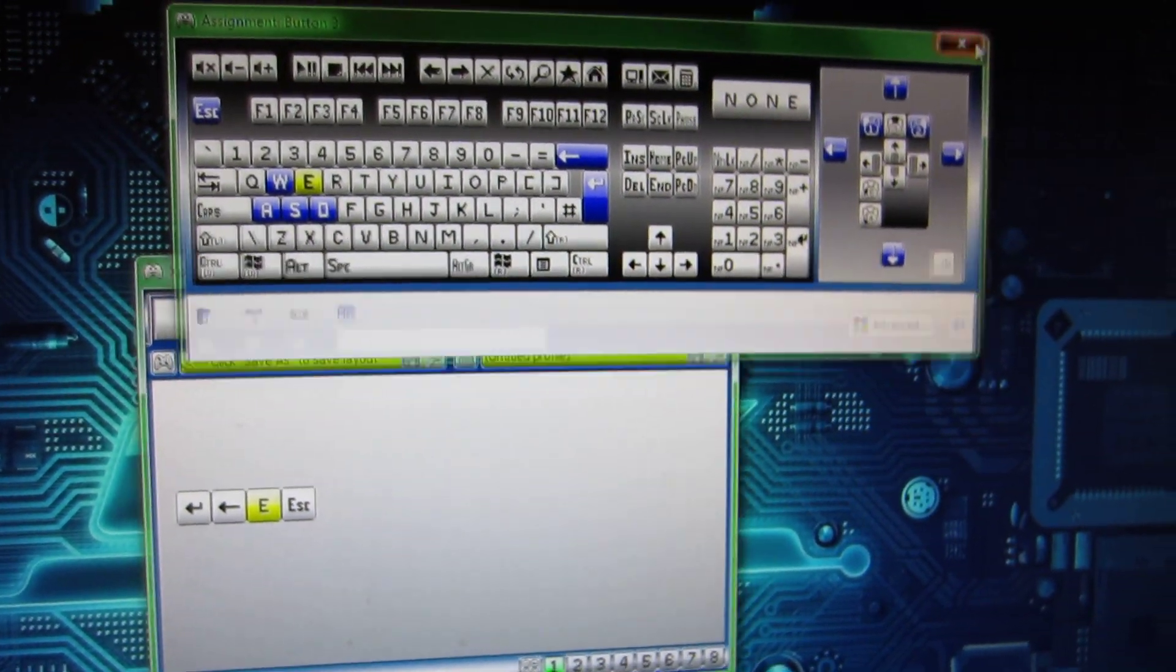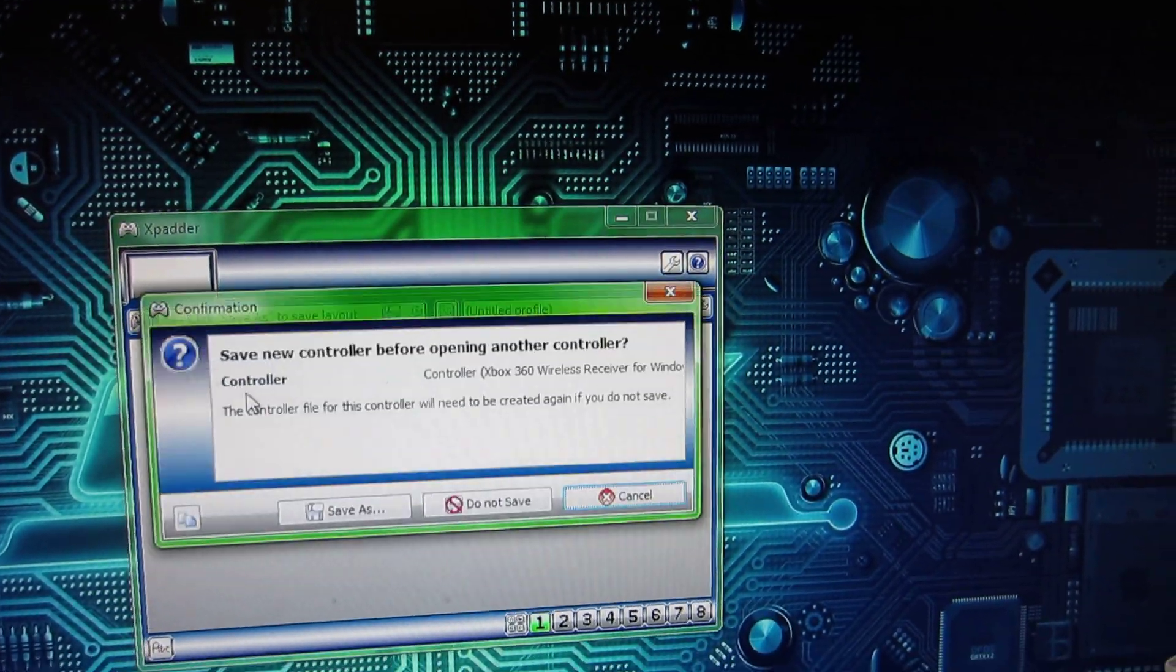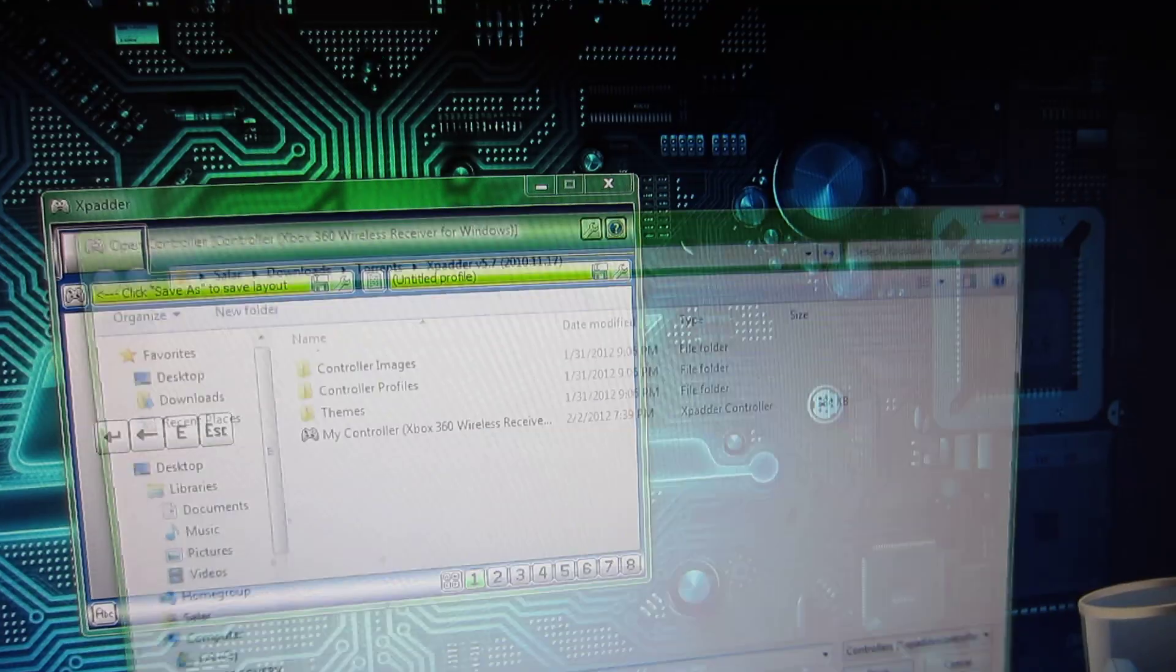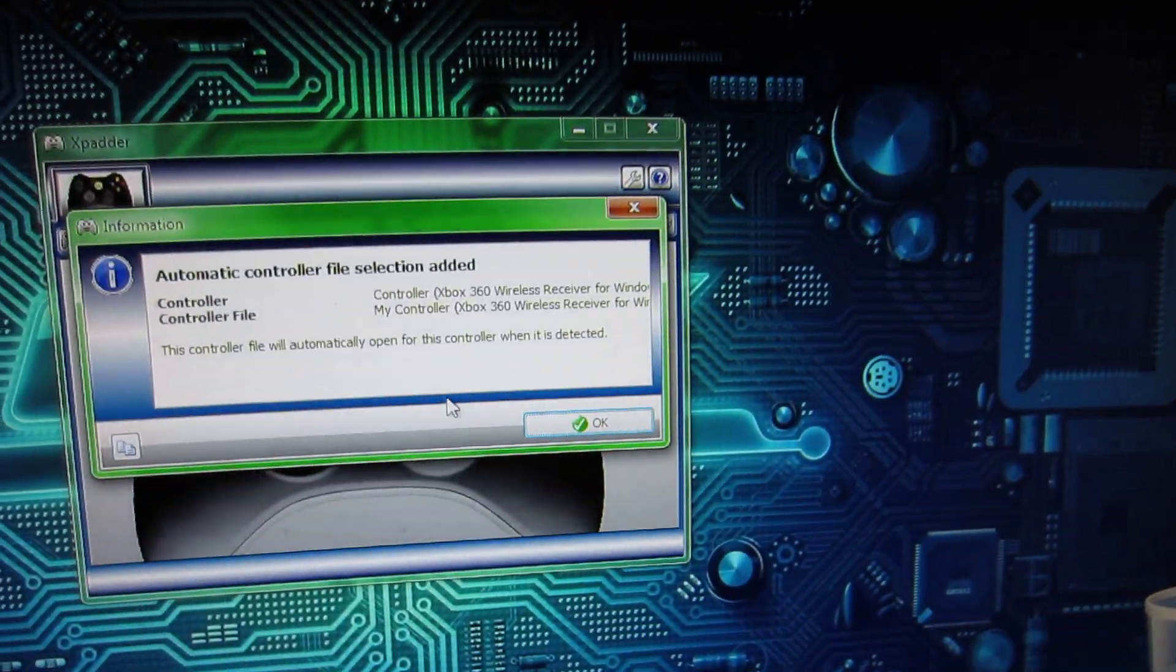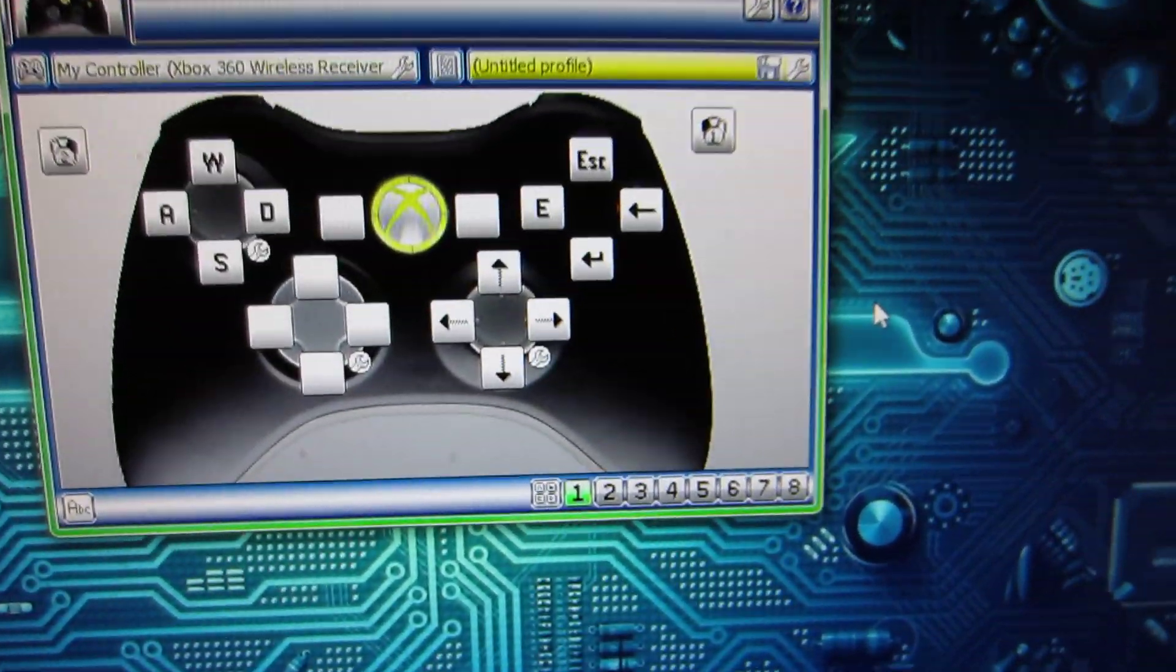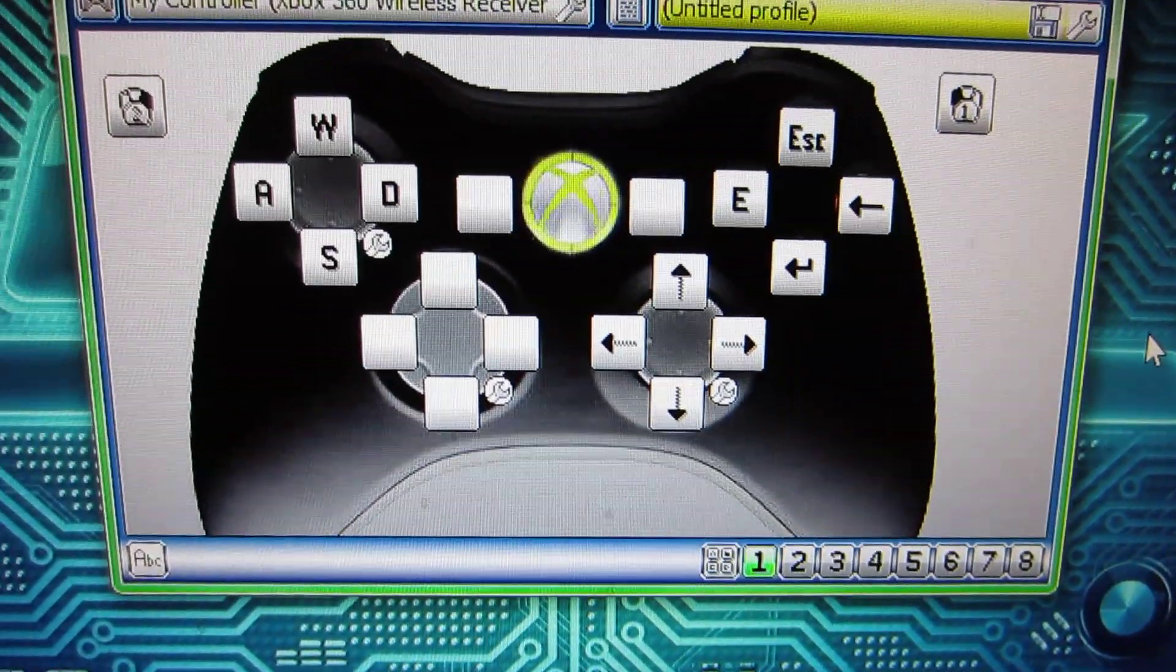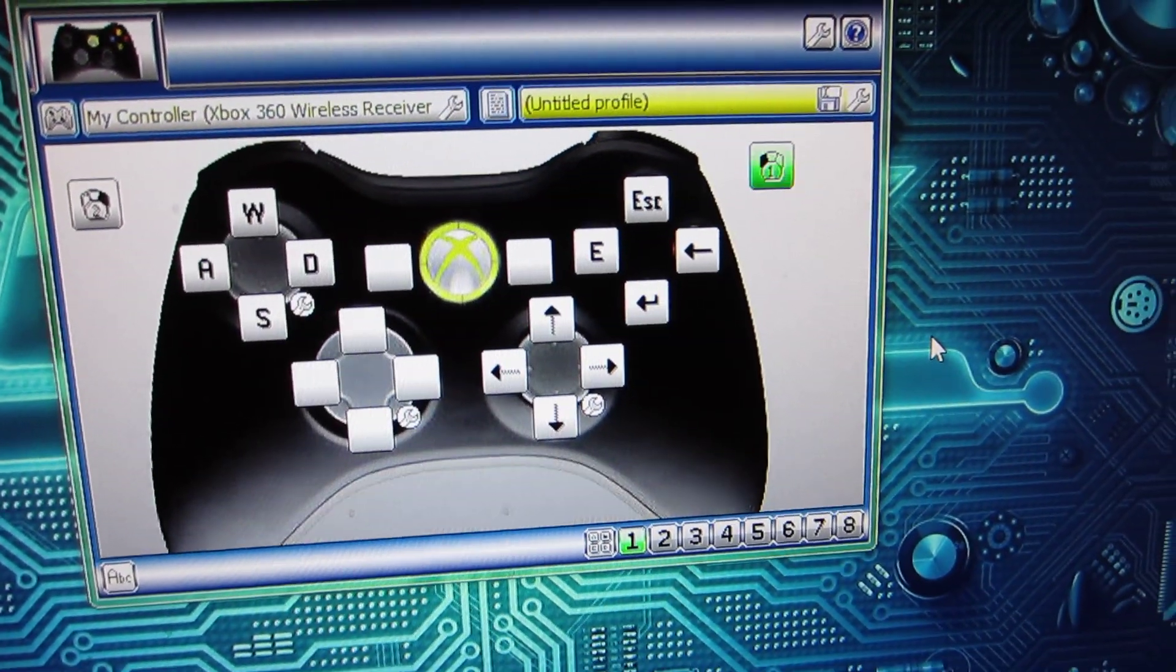And once you're going to go up to this screen and you can actually select each dot right here and select what you would like it to be. I have a profile already created called my controller. It's okay. And there we go. And I have everything mapped up ready to go.